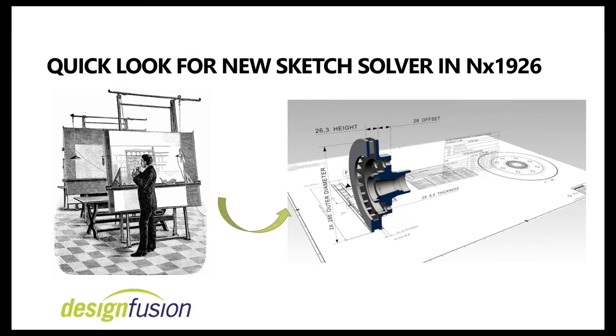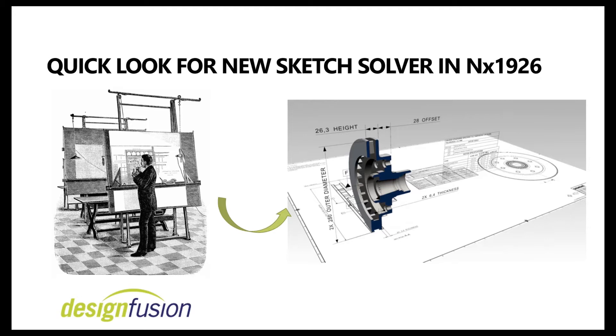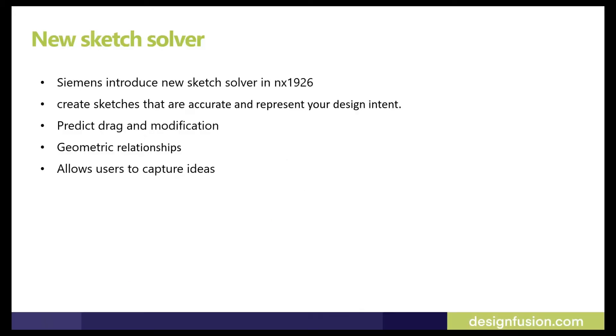I think around 25 to 30 years ago, designers started design sketches on digital platforms like CAD systems, but still some designers start their concepts and ideas with pen and paper.